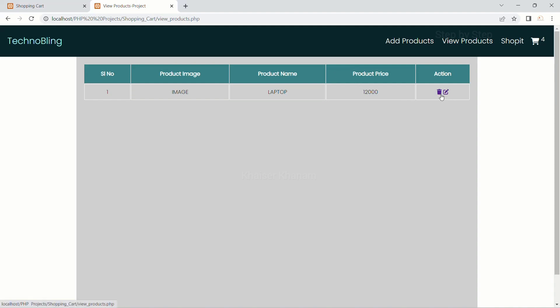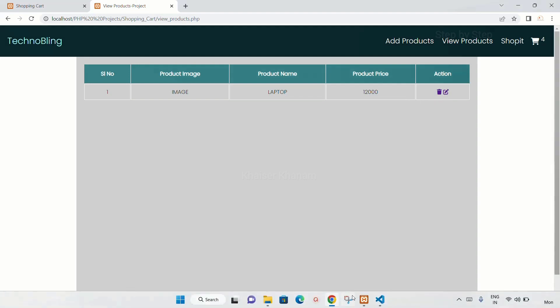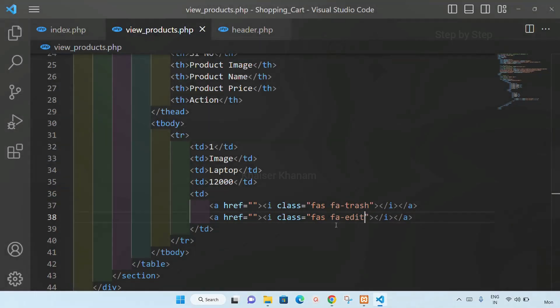And also we have this edit and delete button. For this I am just going to add the classes.